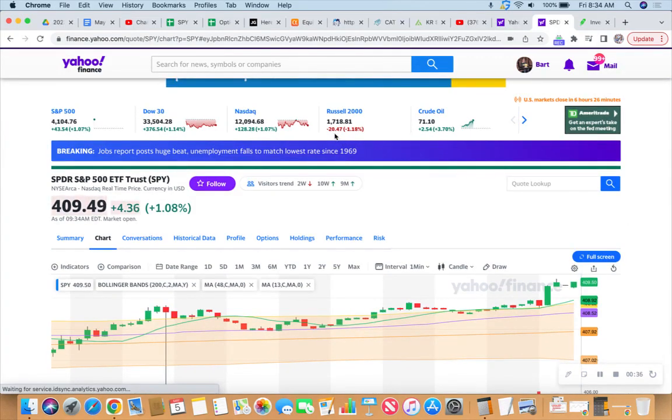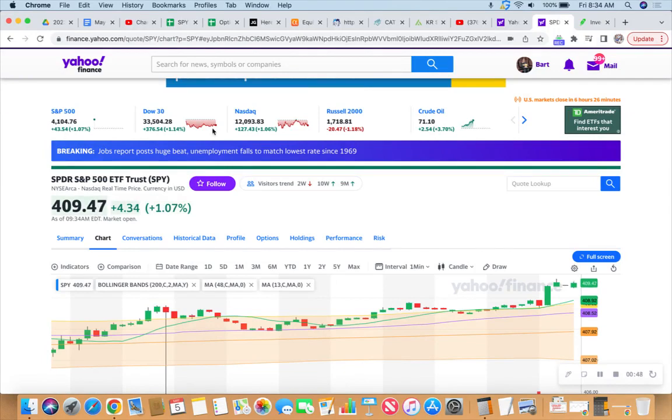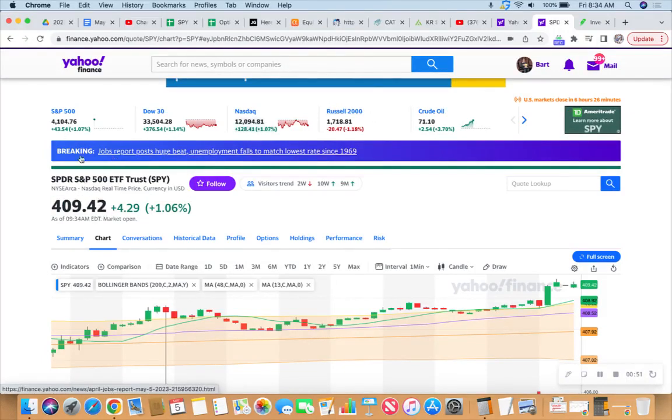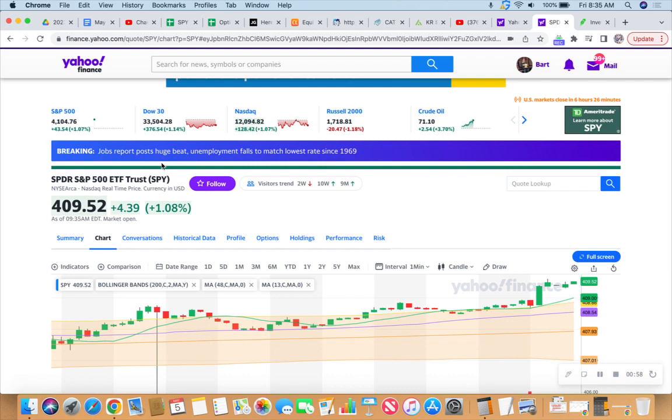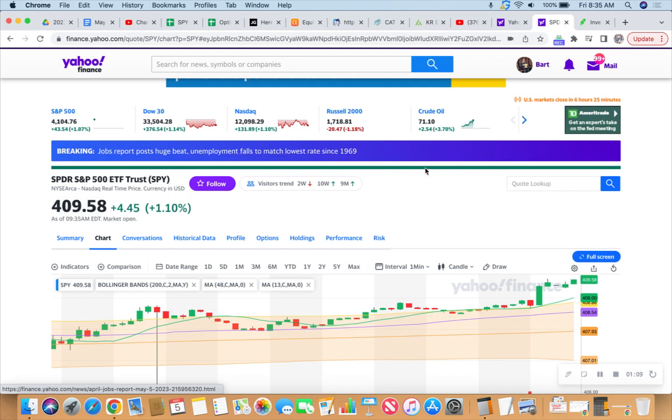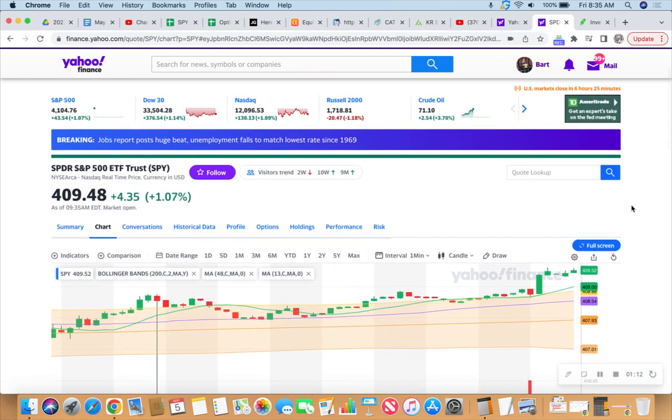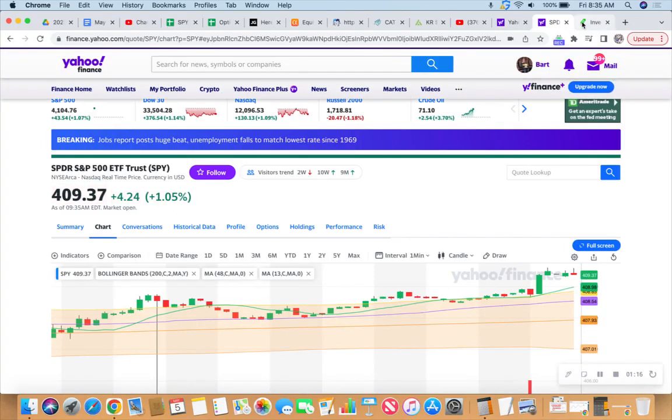Except if your name is Russell. Russell 2000 down 20 points. Crude oil, about time you're up after some slippery slopes - no pun intended. We've got some information in: jobs report posts huge beat, way more non-farm payroll jobs up today than anticipated. Unemployment did not go up, it went down to match the lowest rate since 1969.